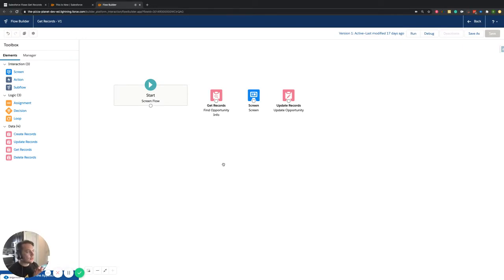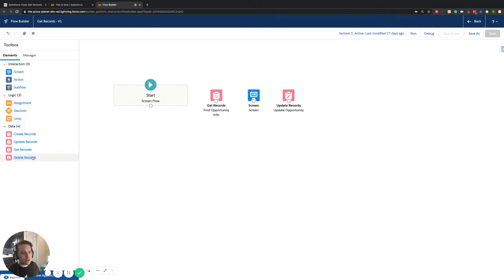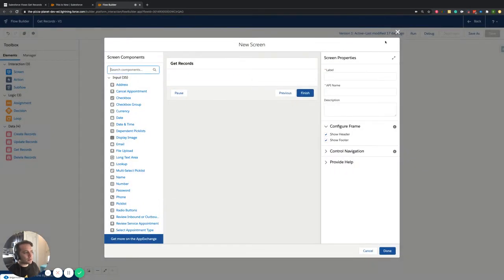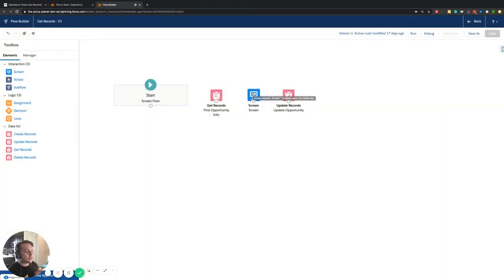I want to try to keep these videos a little shorter, so we're just going to jump right into this. We have our flow pulled up. If you don't know anything about a flow, this blank space is called your canvas. Over here you have things called elements, and one of those elements is a screen. How you put the screen onto your canvas is you just drag it, and it will pop up and ask what do you want to put on this screen.